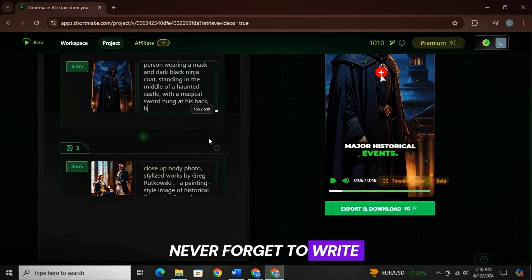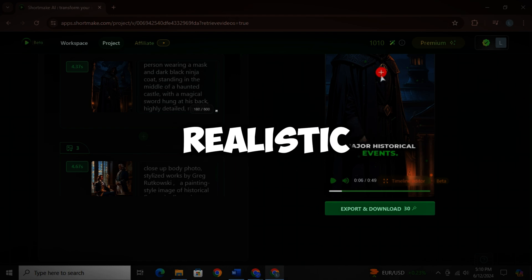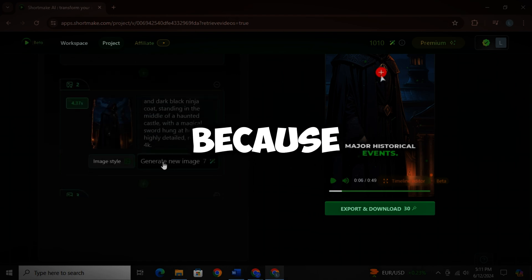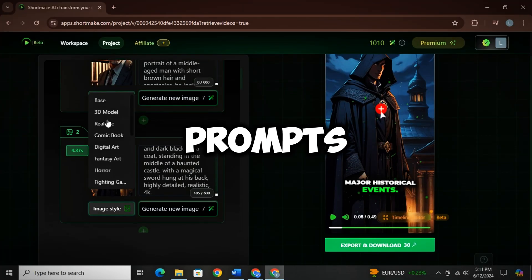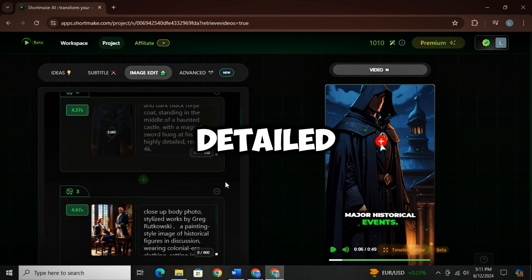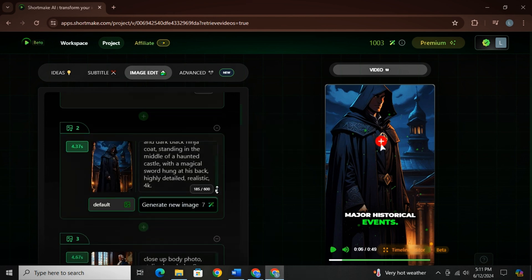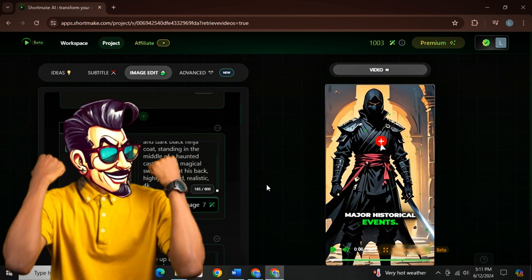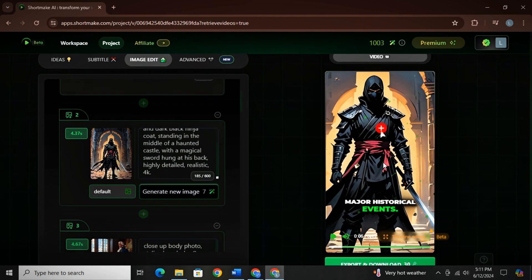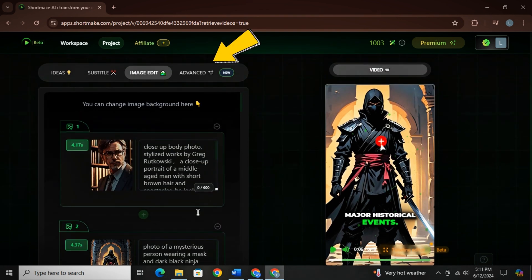And besides writing the prompt, never forget to write highly detailed, realistic, and 4K as additional words because these additional prompts play a big role in generating detailed and realistic images. And as you can see, our image is also ready and it is looking just like we wanted. Like this, you can replace any image.